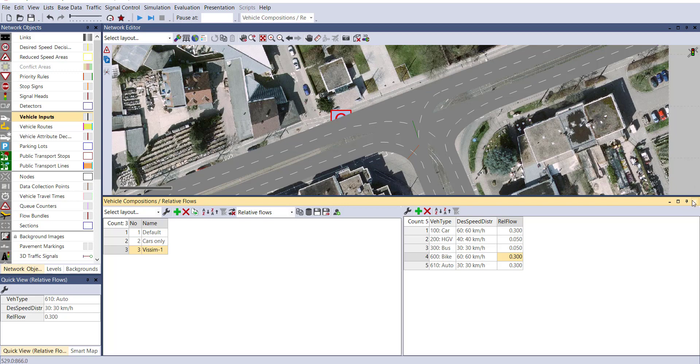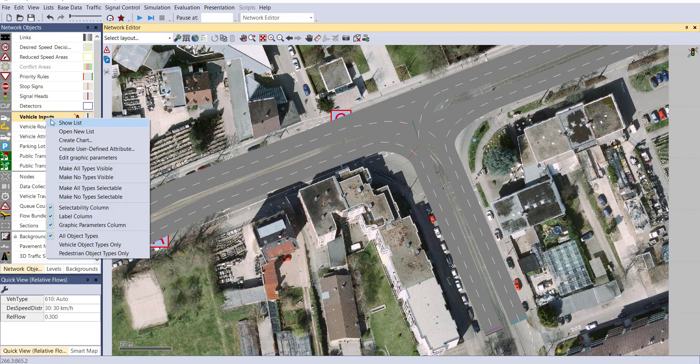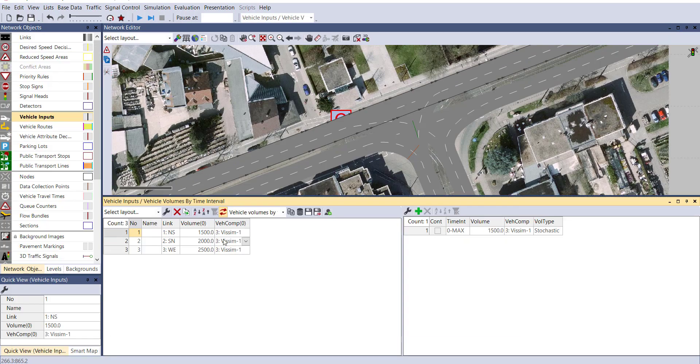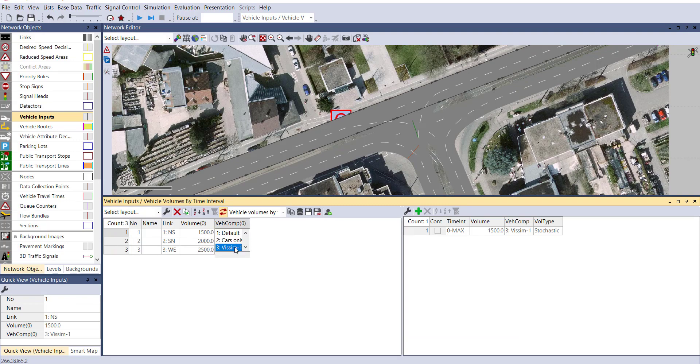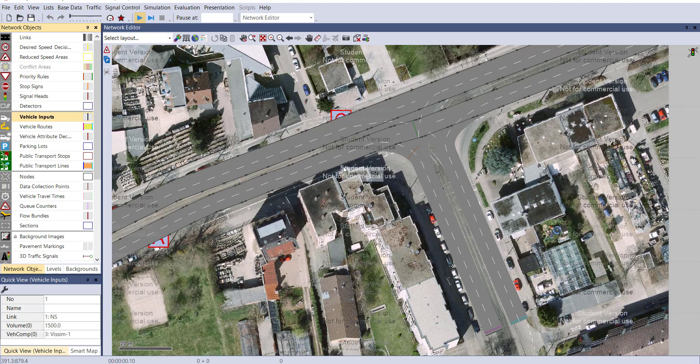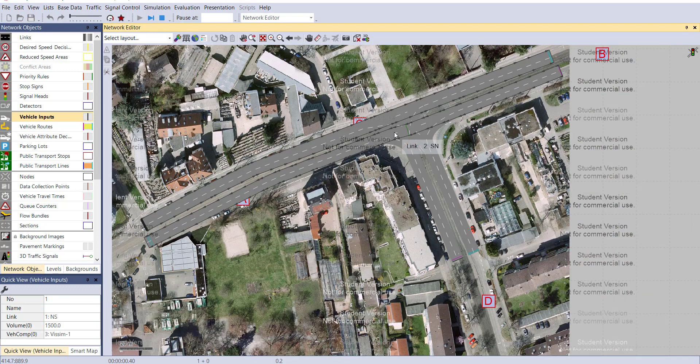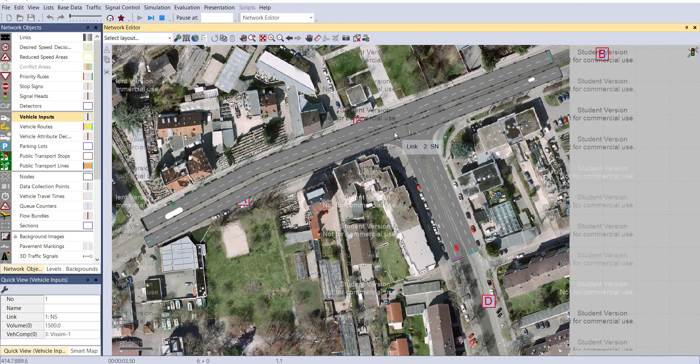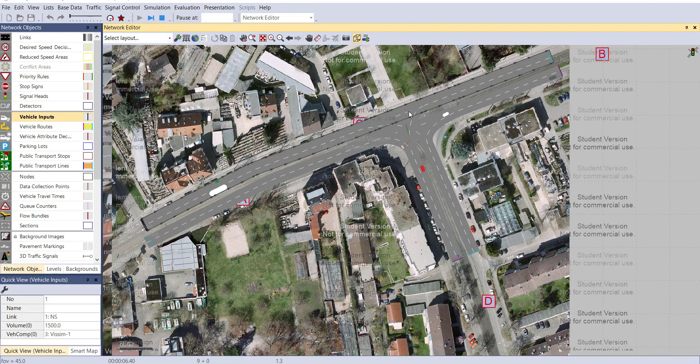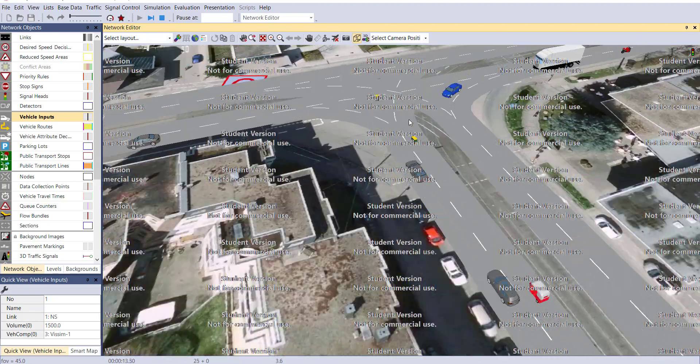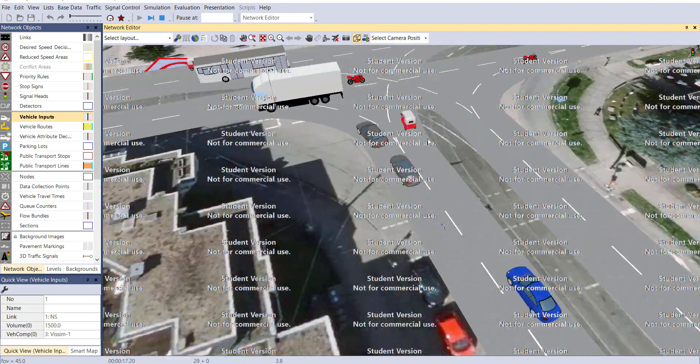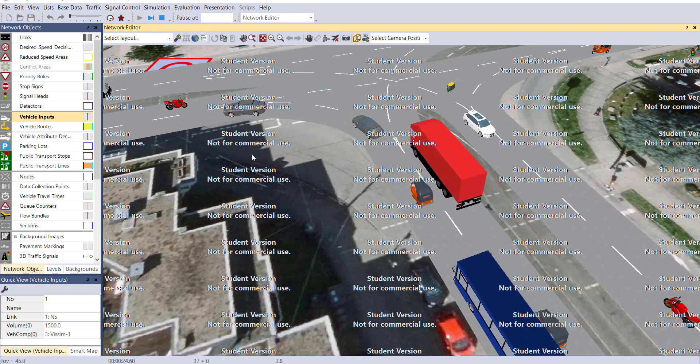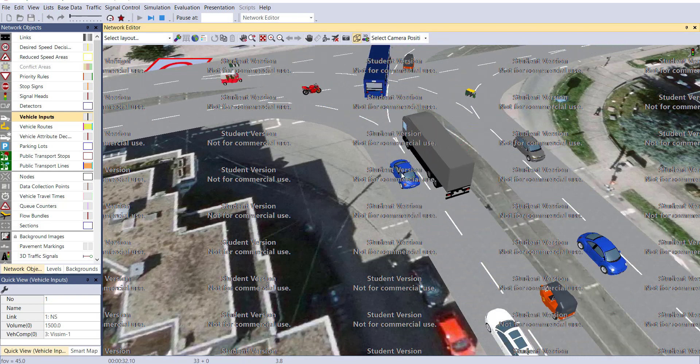Now go to vehicle input and select vSIM1 as our composition. Let's run the simulation and see the effect of our change. You can see auto rickshaws are there in our network as well as bikes are also available in our network.